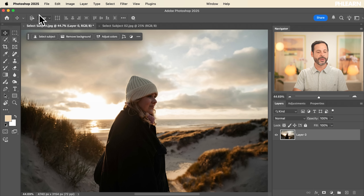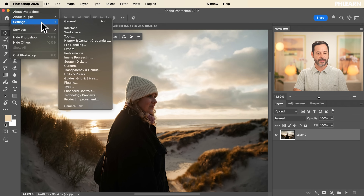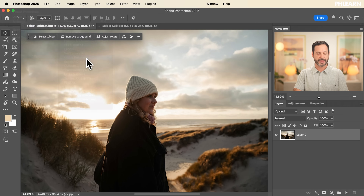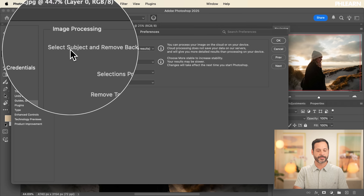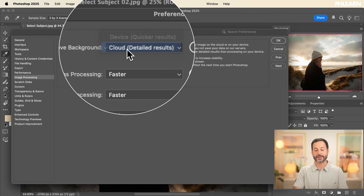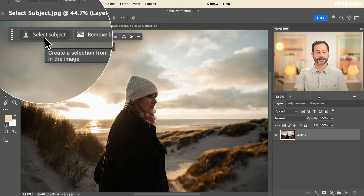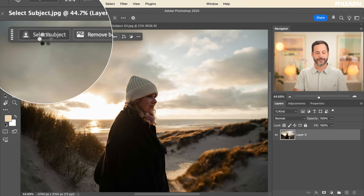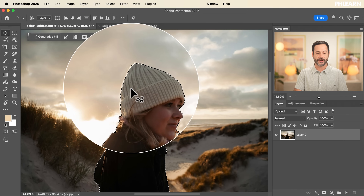Let's make sure you have that turned on. Go to Photoshop 2025, then Settings, and then Image Processing. Within Image Processing you can see Select Subject and Remove Background — make sure you have Cloud selected. This is going to give you highly detailed results. Go ahead and hit OK, then click on Select Subject right here. You can see it creates a beautiful selection of our subject.